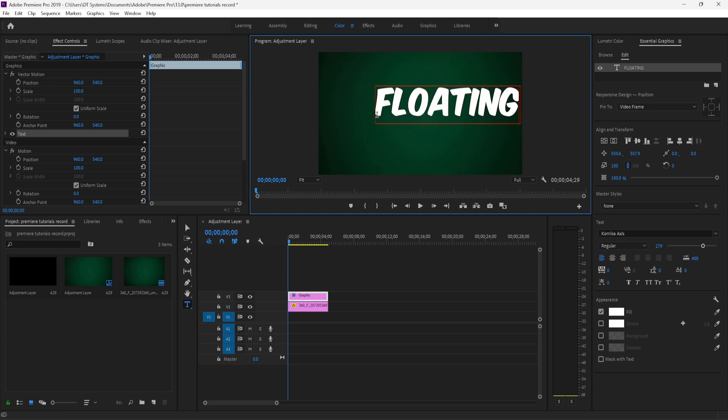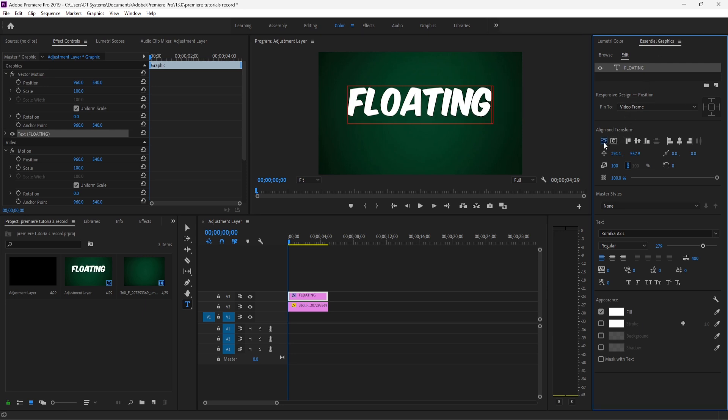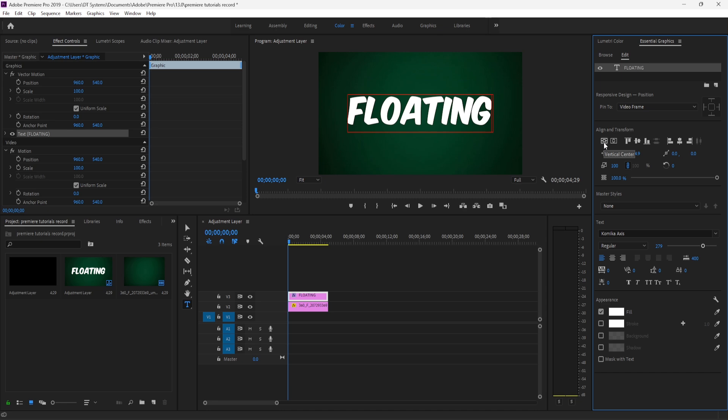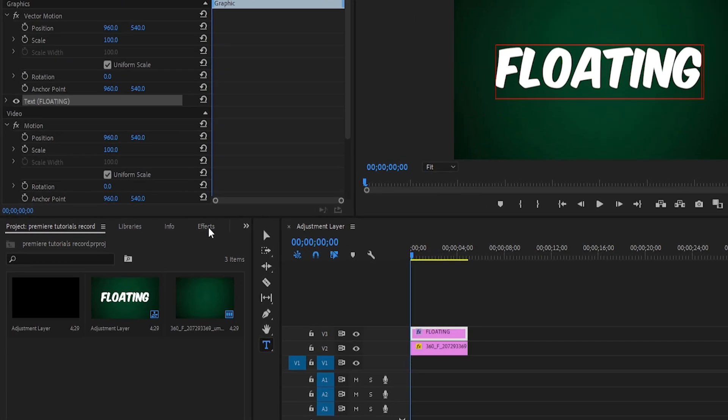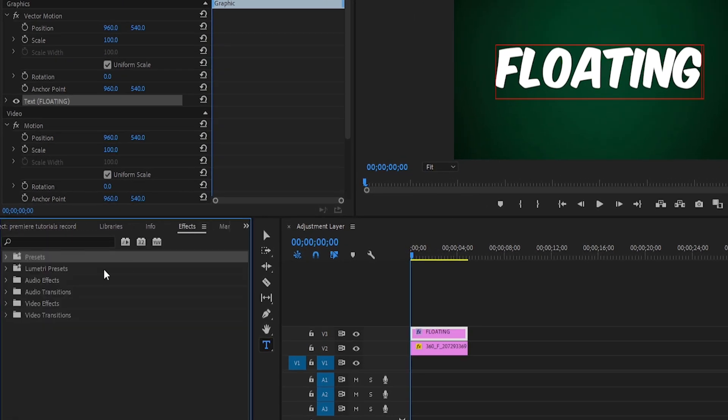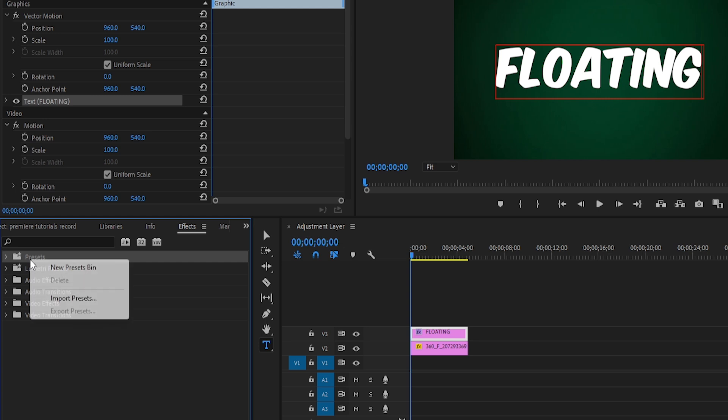To type your text, I'm simply typing 'floating.' In the Essential Graphics panel, play with the settings according to your desire. After that, you have to download the file from the description, then click on Effects and right-click.